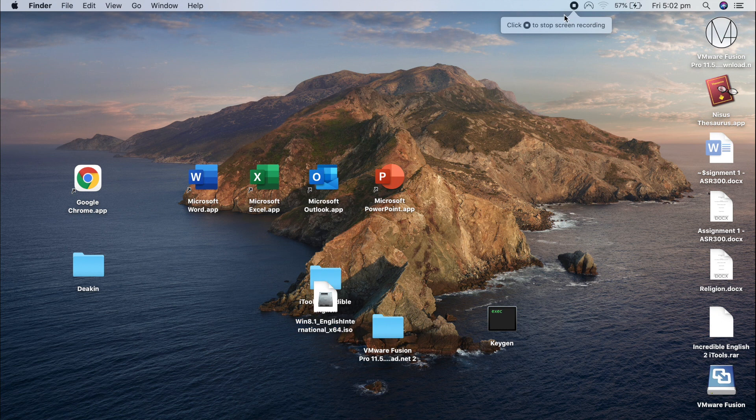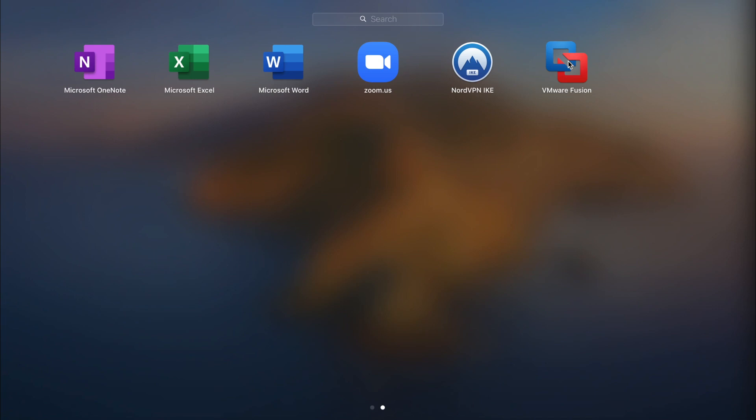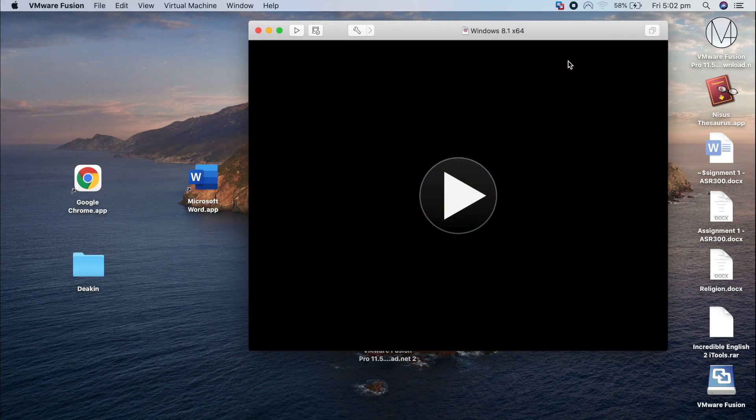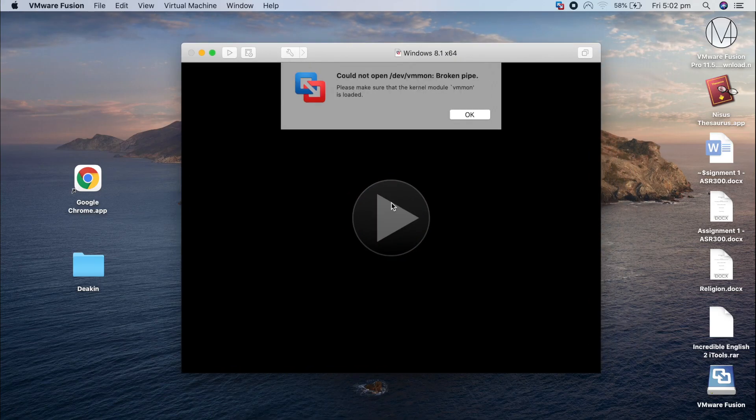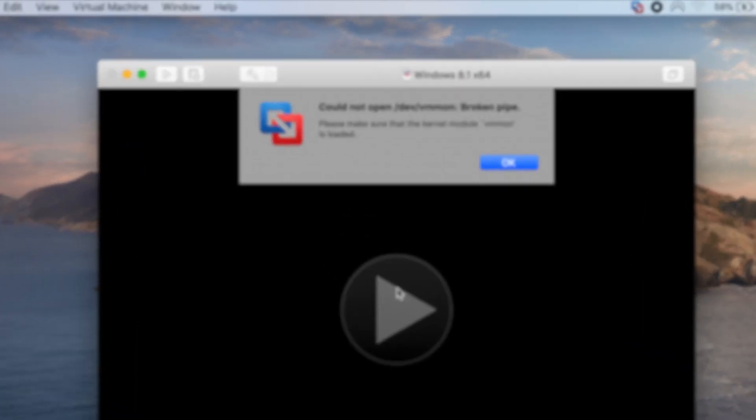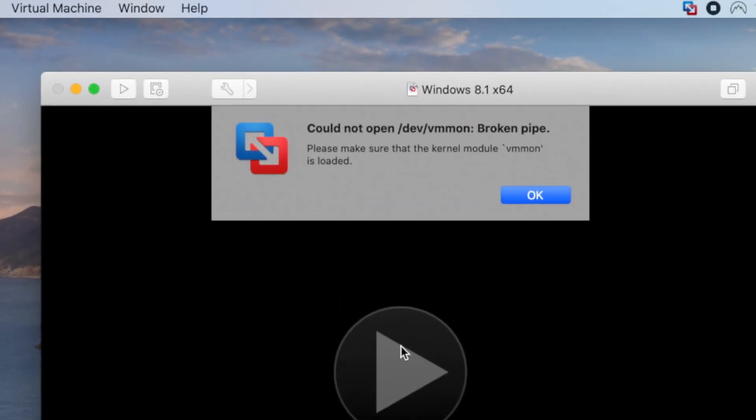Hi guys, welcome back to my channel. In today's video, I'm going to show you how to solve a problem when we try to install Windows in VMware Fusion. As you can see, this is the problem that